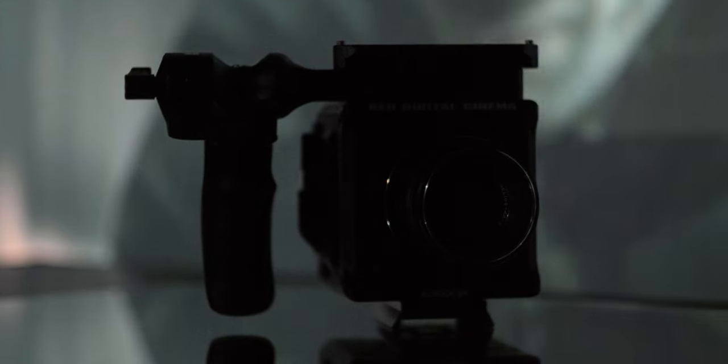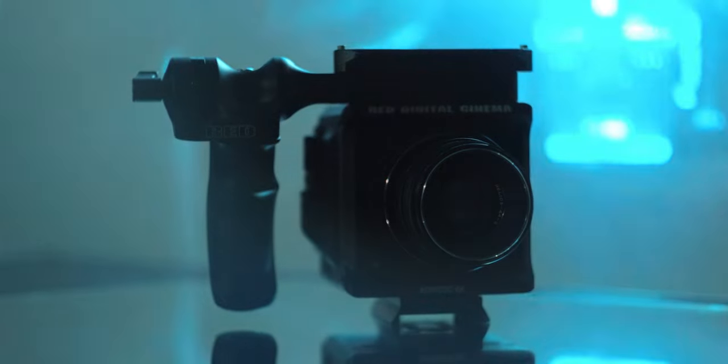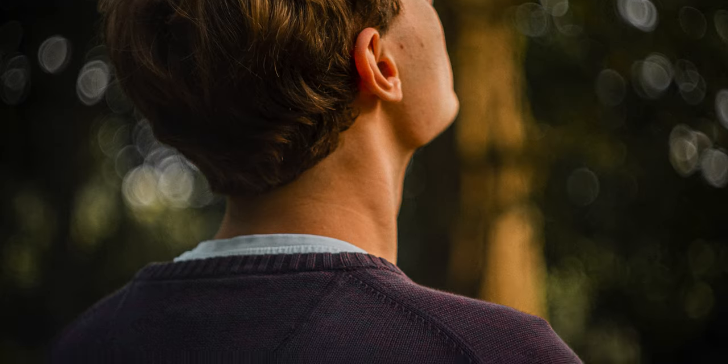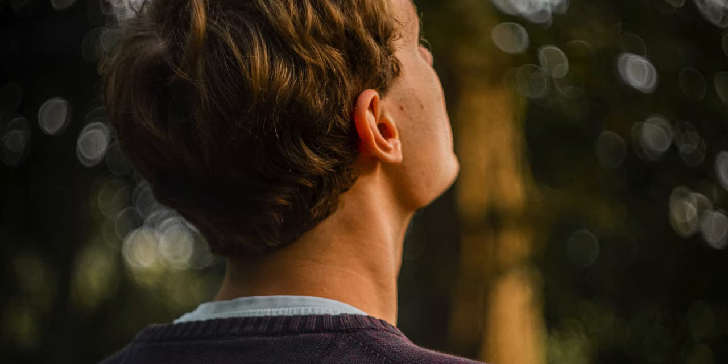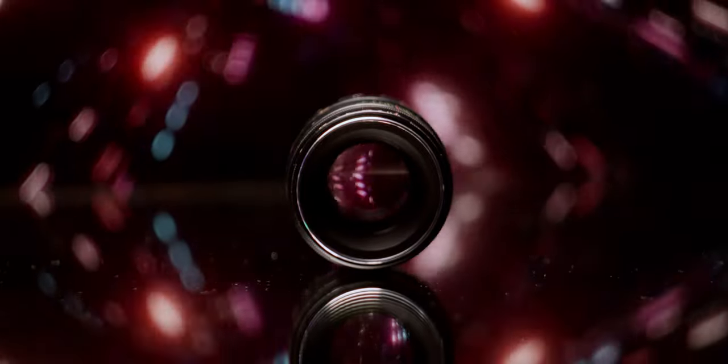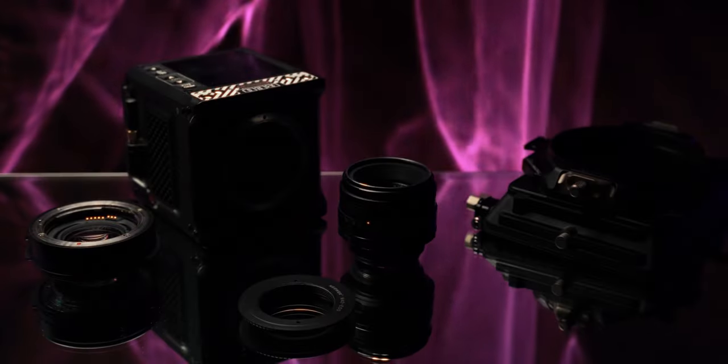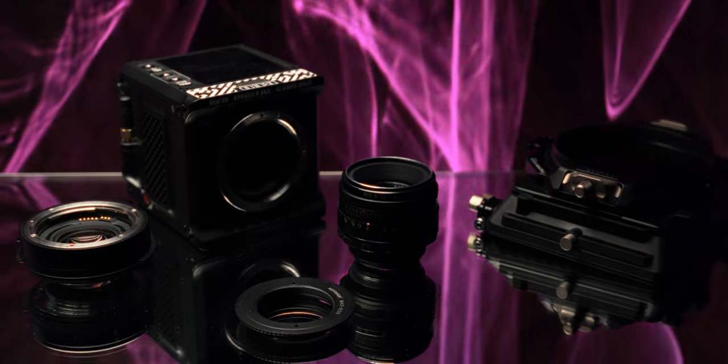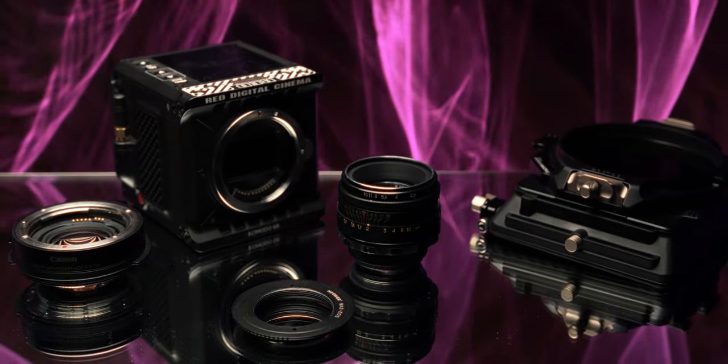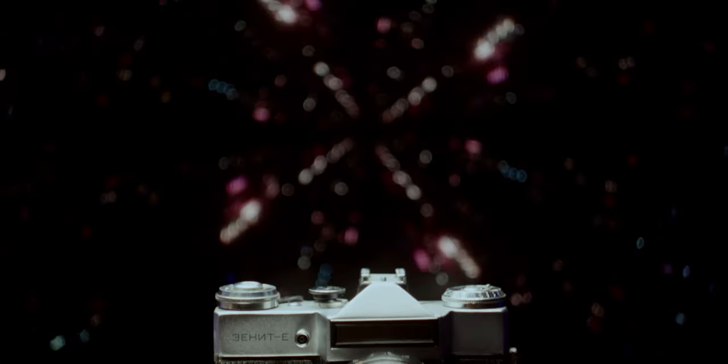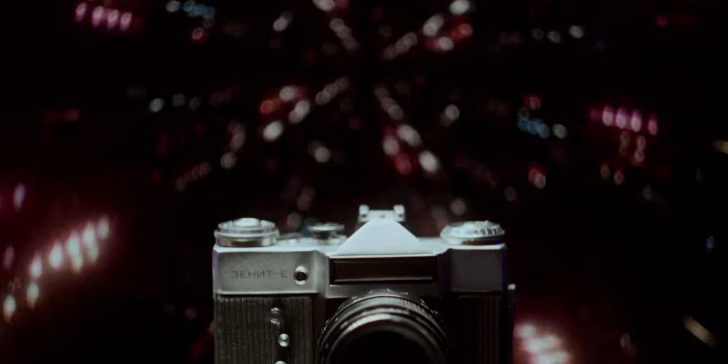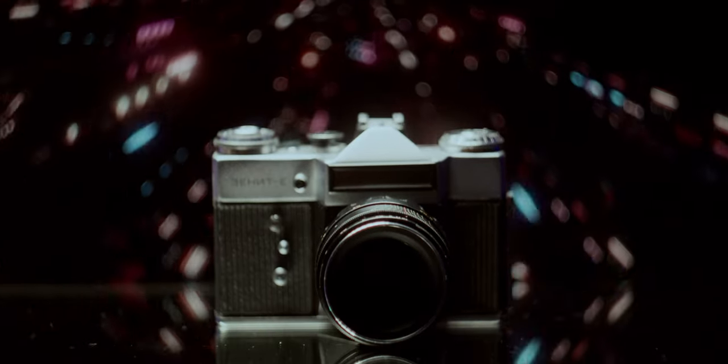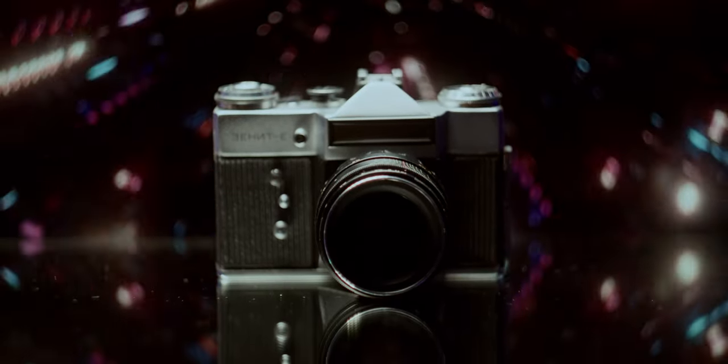But why would a big Hollywood production put a cheap old lens on a fancy high-end camera? It definitely has a lot of character, but is it really worth all the quirks and workarounds it has? And what would the perfect rig look like for using this photo lens on a video production? This cheap Russian copy of the Carl Zeiss Biotar lenses is quite old, so why would you even want to shoot on it in the first place?